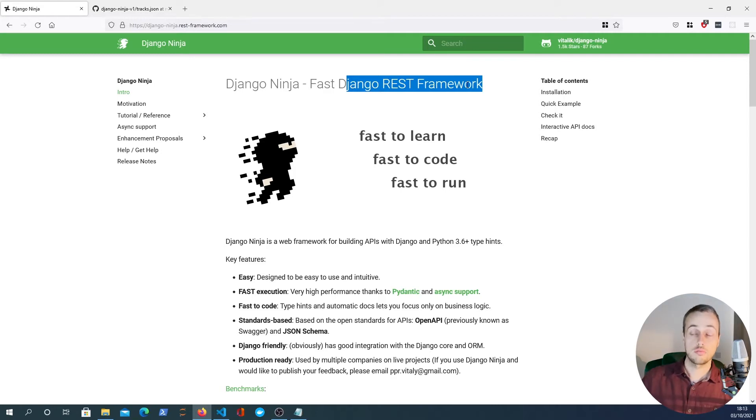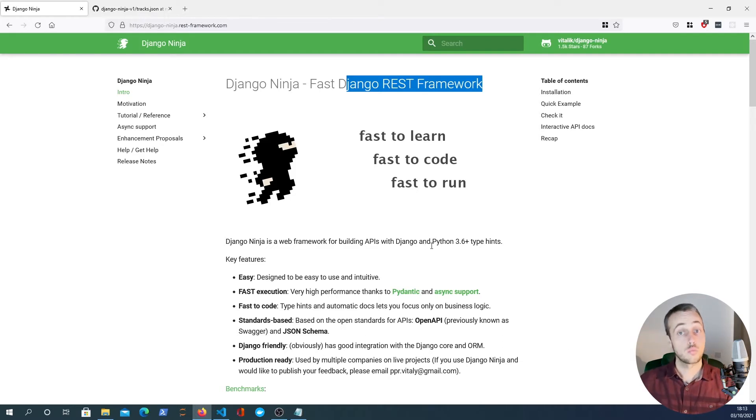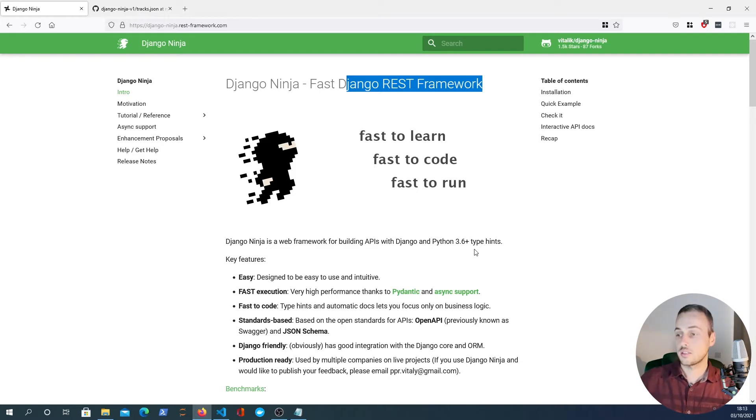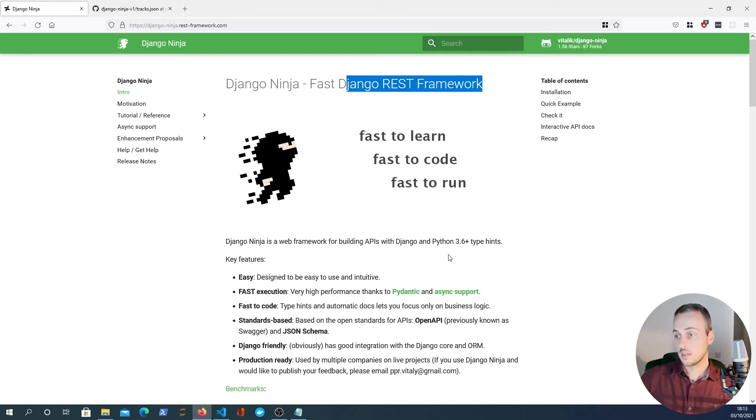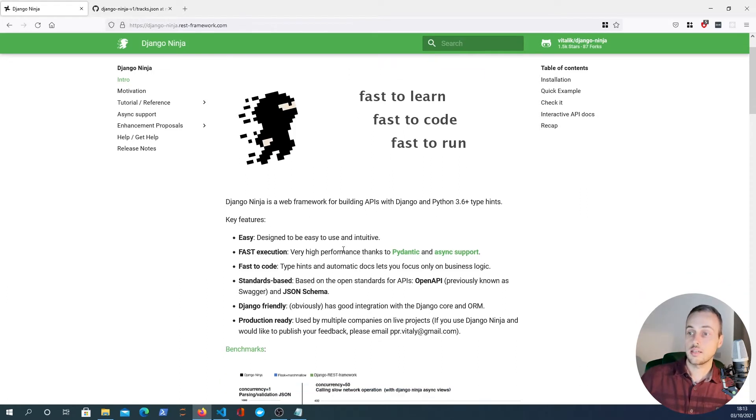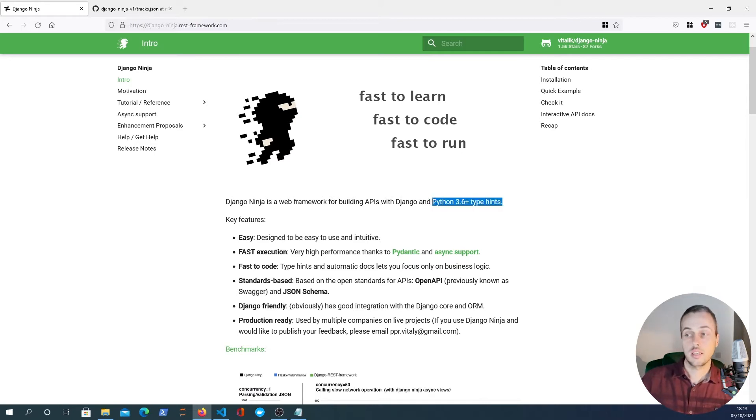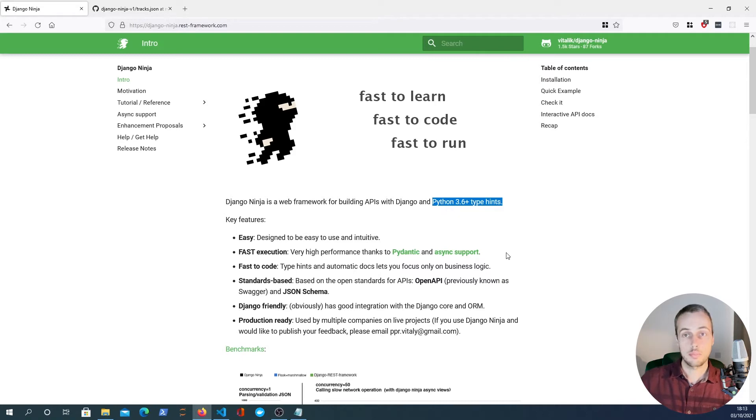We're going to dive into what Django Ninja can offer and what it is inspired by in this particular tutorial series. It's a framework for building APIs with Django and it uses Python 3.6 plus type hinting, and we're going to see what that means later on.